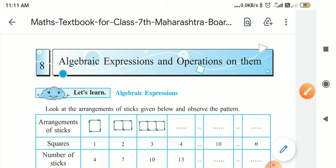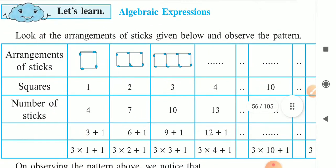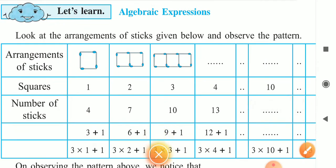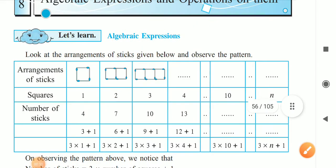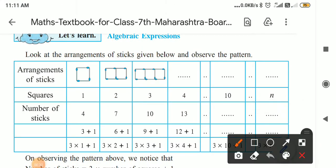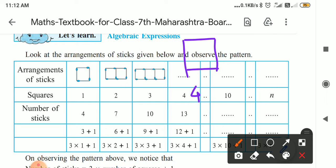For that, here is one activity given. Let's add the arrangement of the sticks given below. We have to take the matchsticks — this activity you also have to do in your activity book or notebook and send it to me. Here, those matchsticks have to be arranged in a square. For making one square, how many matchsticks are required? Four matchsticks are required.